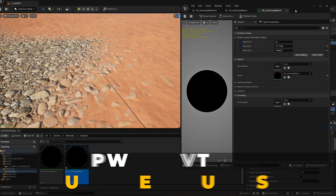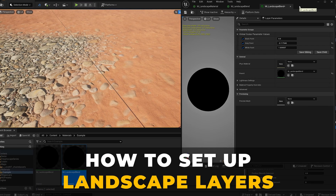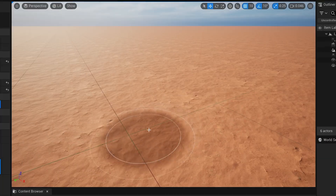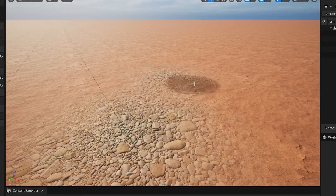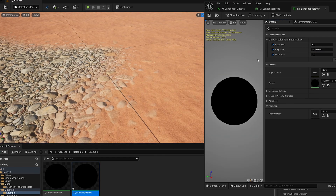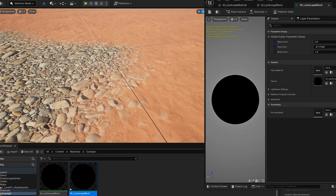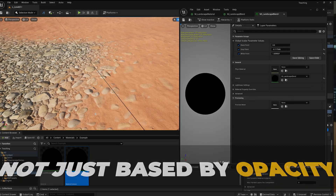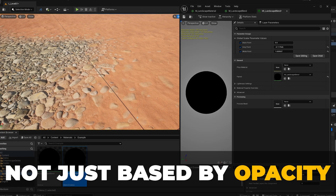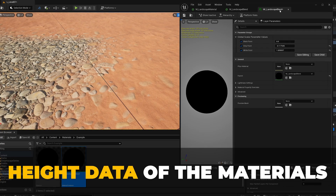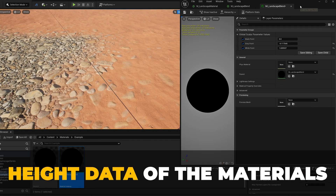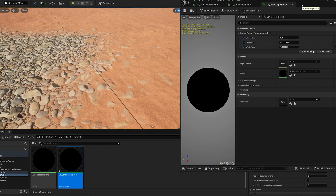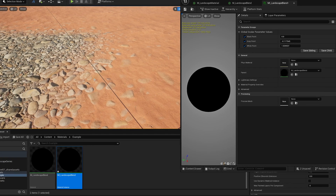Hello! In this video I'm going to be showing you how to set up landscape layers in Unreal Engine, how to paint those landscape layers onto your landscape, and then how to blend naturally between those two layers — not just based on opacity but the actual height data of your materials so that they have a more natural blend together. Let's get into it.